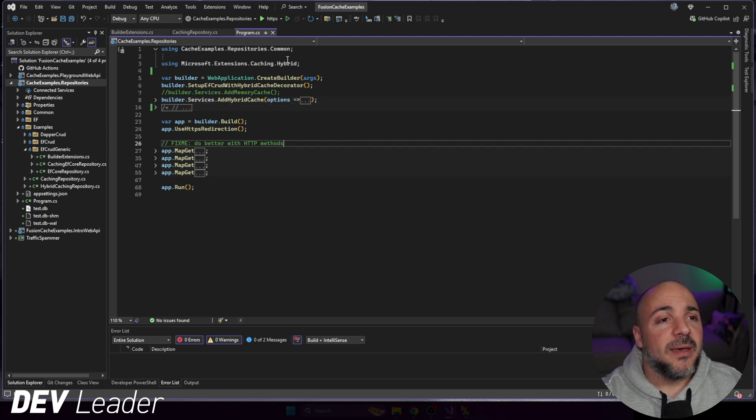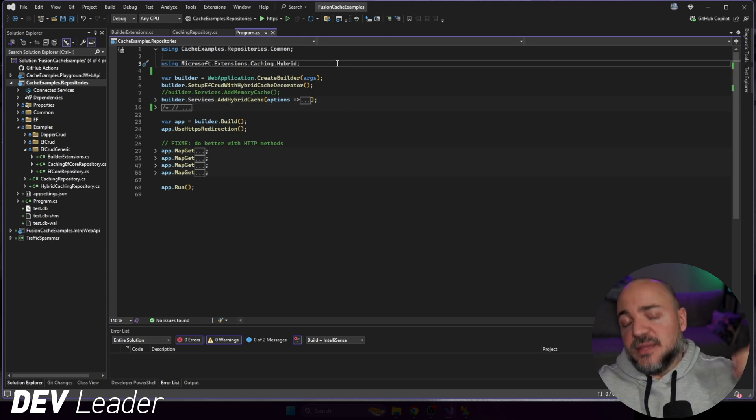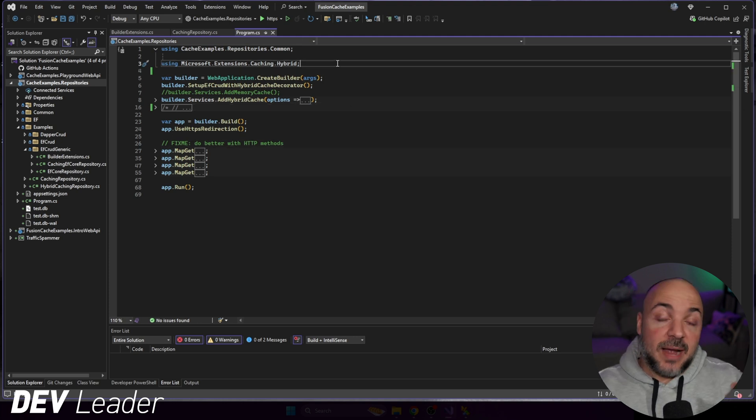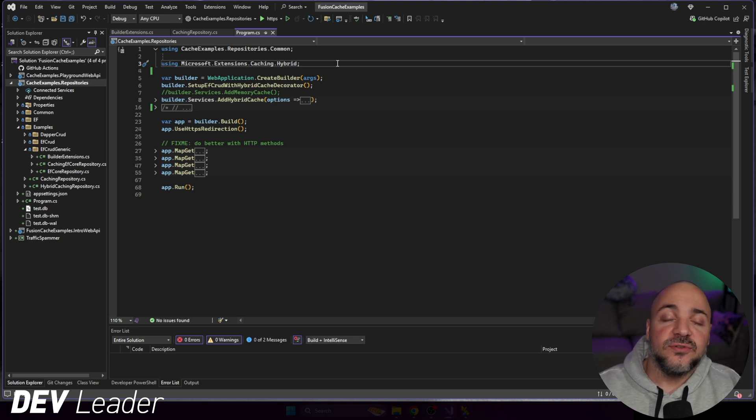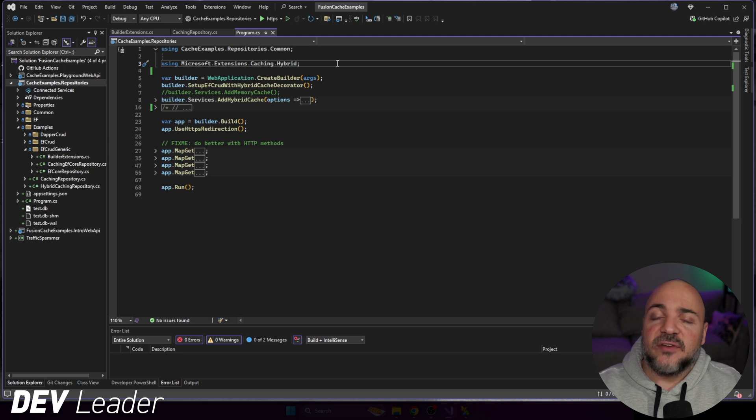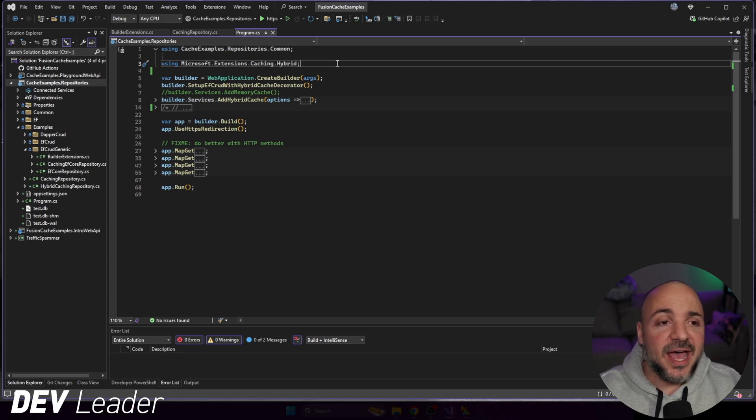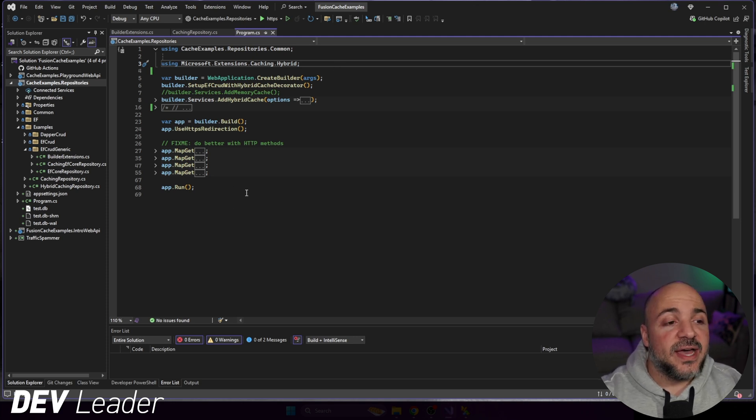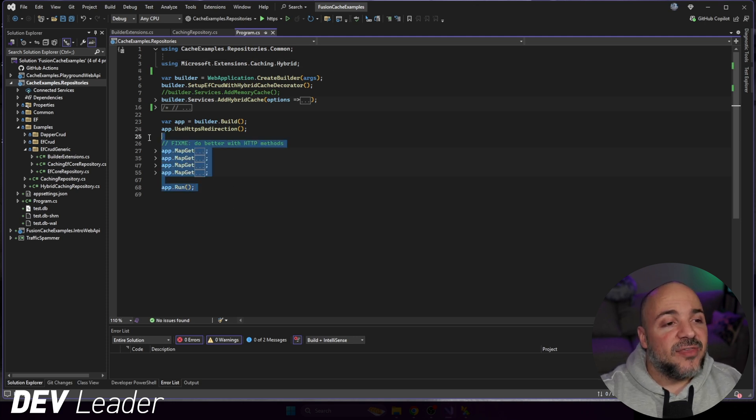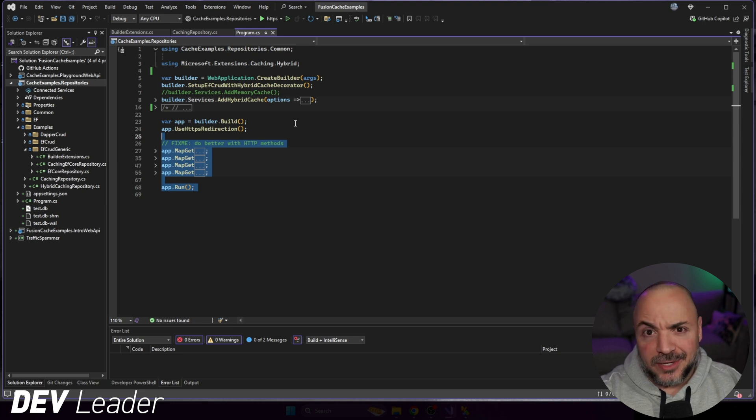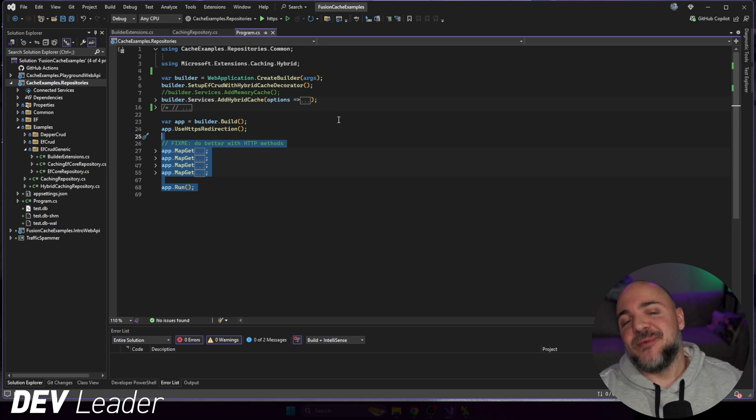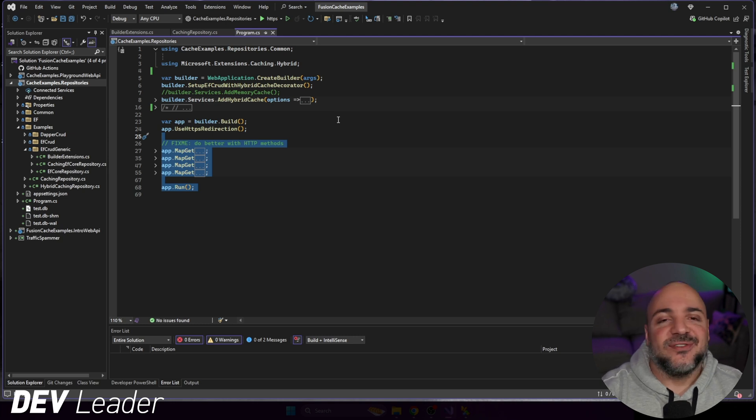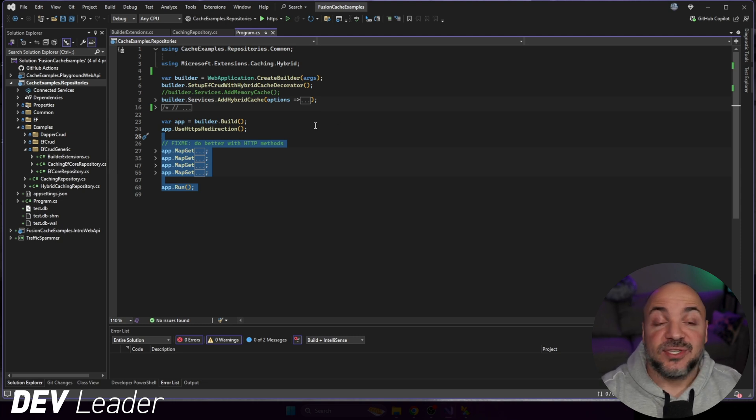We'll close out the project and jump back to the program.cs file. This is where our application is essentially running from. What I want to talk about is how we're going to switch the code that we had from before over to using the hybrid cache. Just a quick recap. We had some get methods that are all mapping to create, read, update, and delete. Not good practice, but we'll be able to execute these from the browser and we can see some of this stuff taking effect.